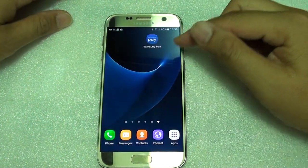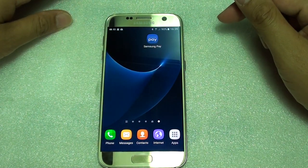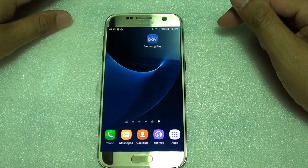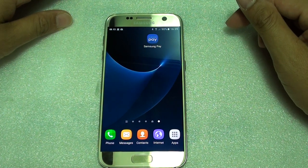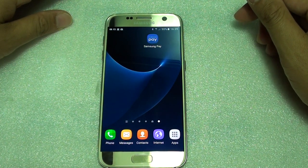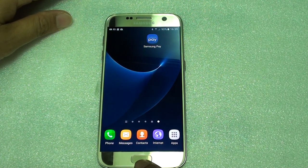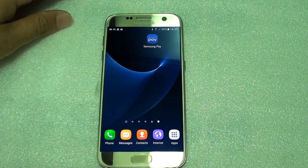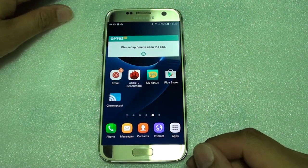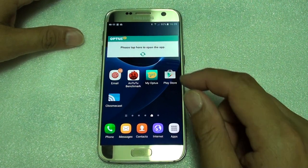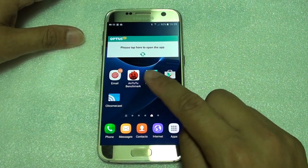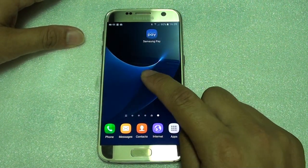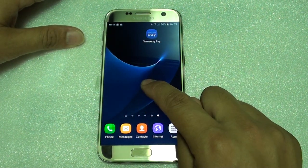How to add a contacts shortcut on the home screen for a direct dial on the Samsung Galaxy S7. First press on the home key at the bottom to go back to your home screen. Then tap and hold on the home screen.